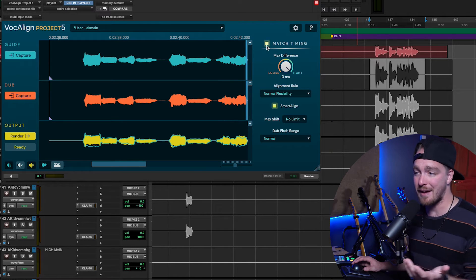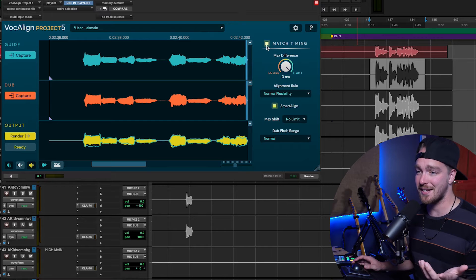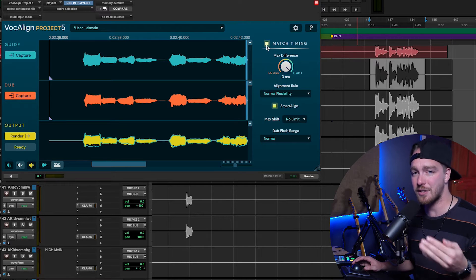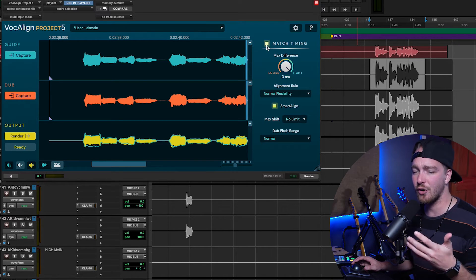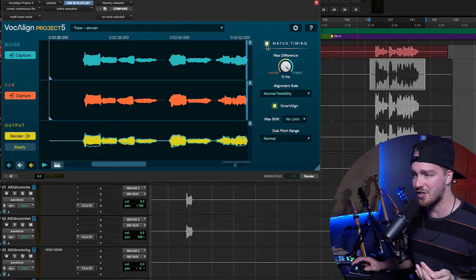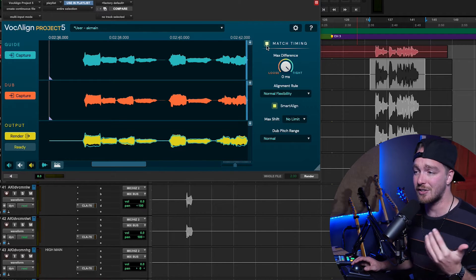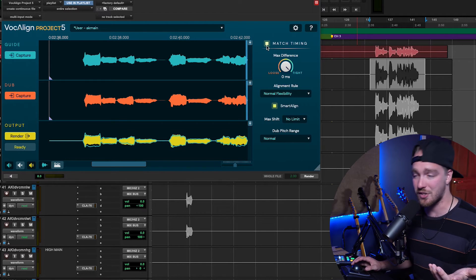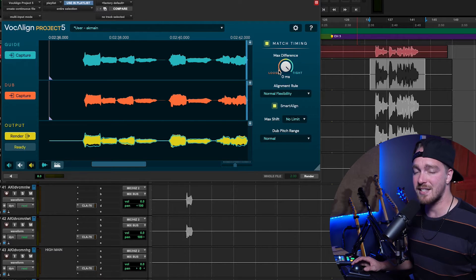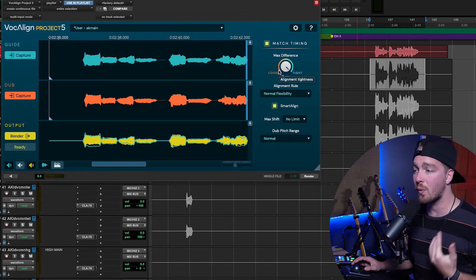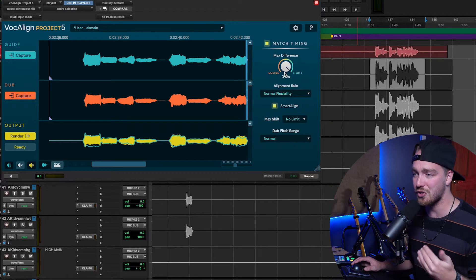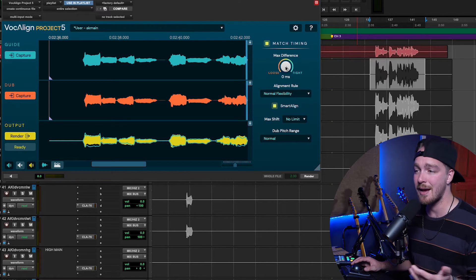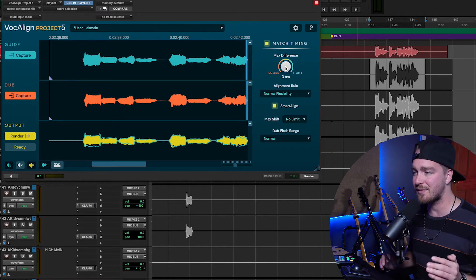So, this is where we alter our settings. First off, we have the Match Timing button, which is, of course, on, because that's exactly why we're using this plugin. But you can toggle it on and off if you're auditioning through the plugin itself. I typically don't use this, so it's just always on. Next thing we have is the Max Difference. This is how tight or loose we want this to be. I'm somebody who likes really tight vocals, so it's all the way tight for me. But you can loosen it up a bit, so it leaves a little bit of the fluctuation from the original in there.